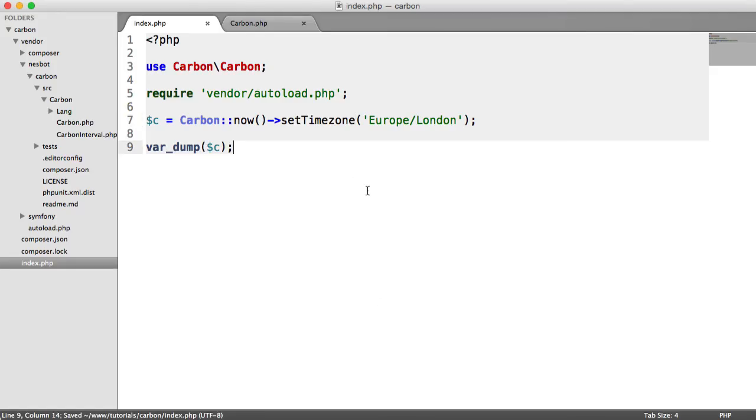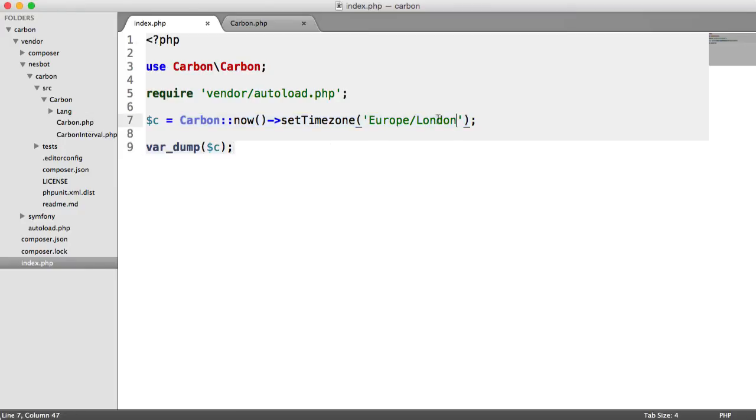So that's how we work with time zones in Carbon. Anything you now do with this date is going to be under this time zone. So that's extremely handy to know.